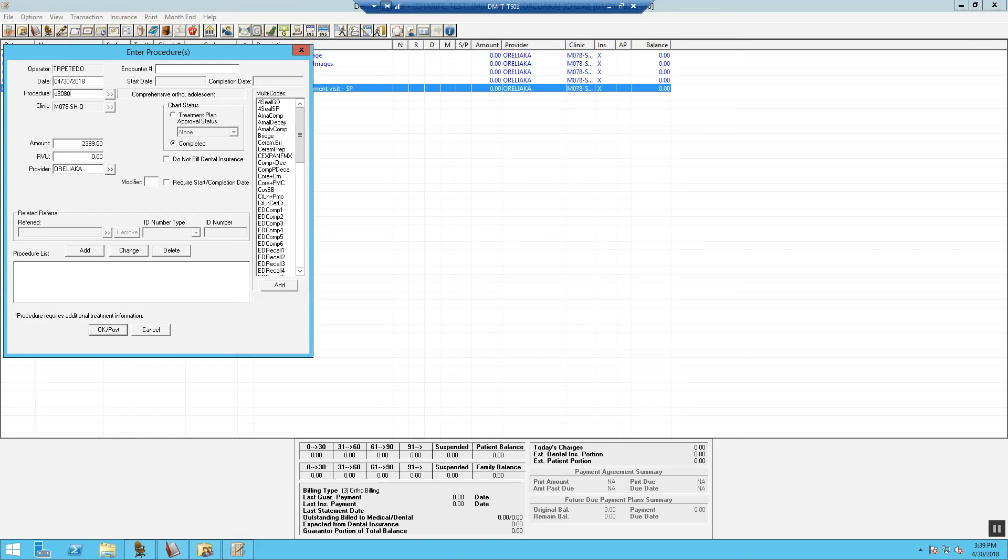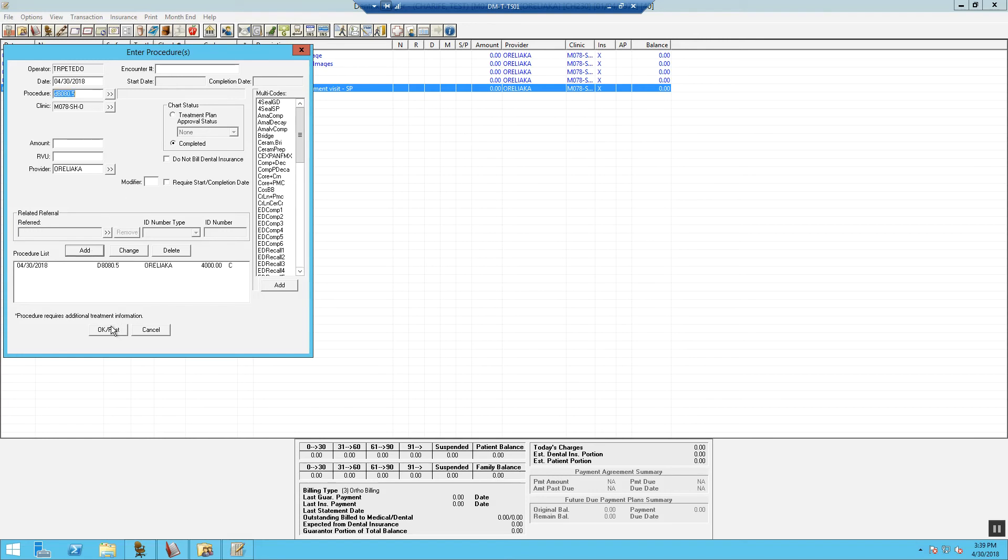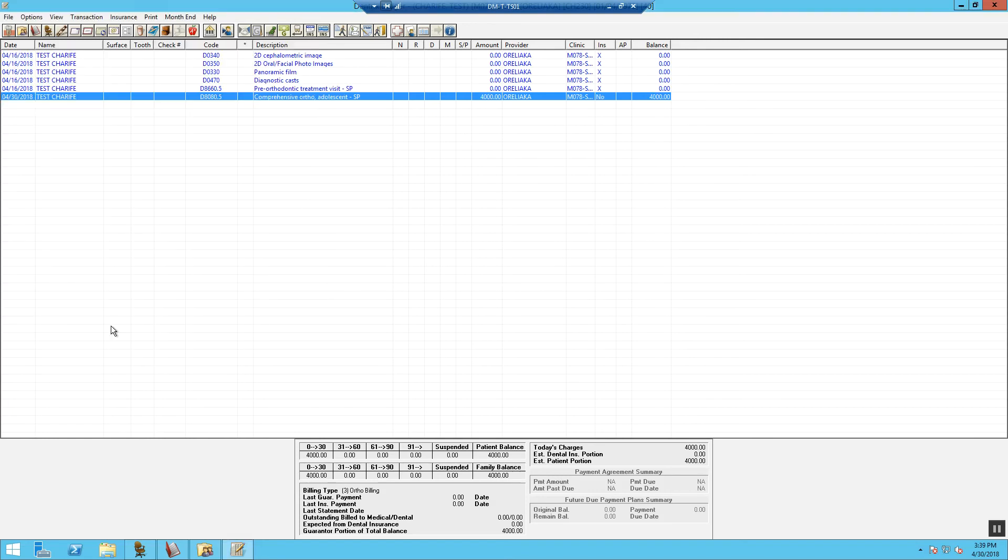Make sure we use our .5 codes to easily identify that the codes are being done for a specialist. Now we need to modify the fee. This fee will be the total fee, which is going to be the insurance expected plus the patient portion. Select Add, hit OK to post.